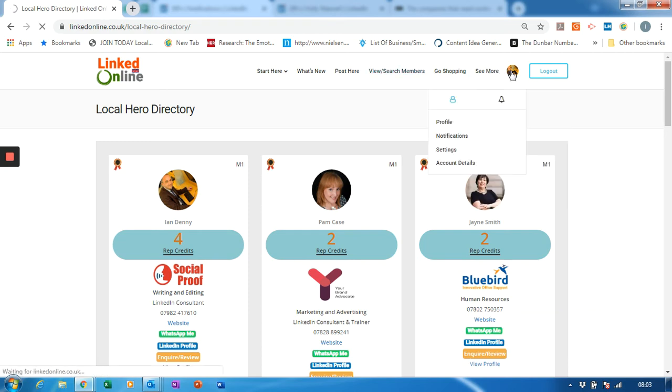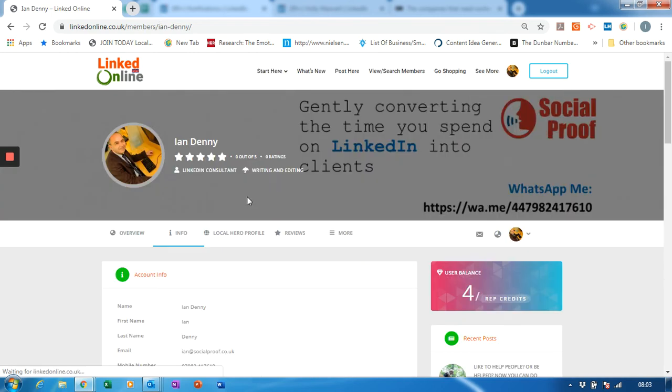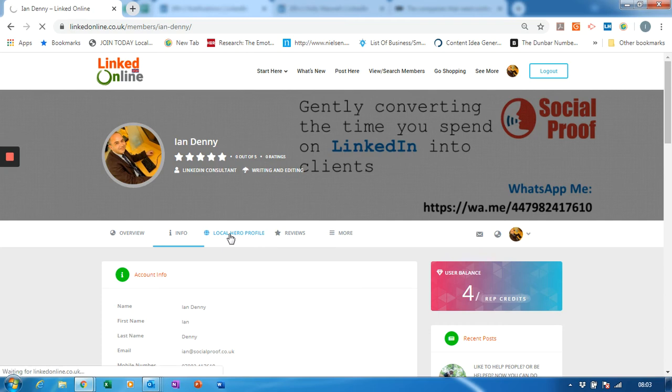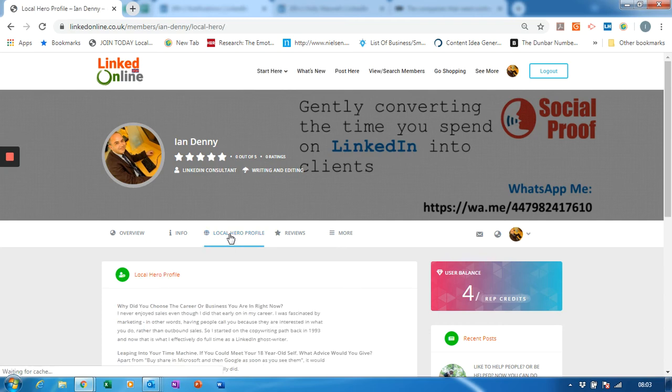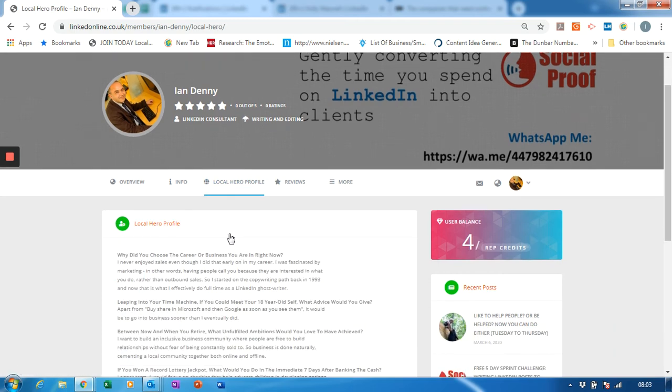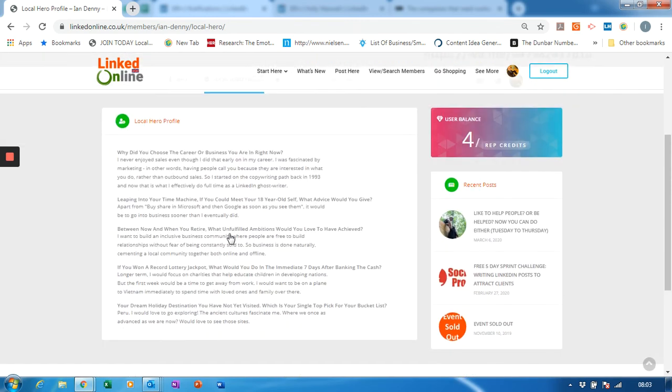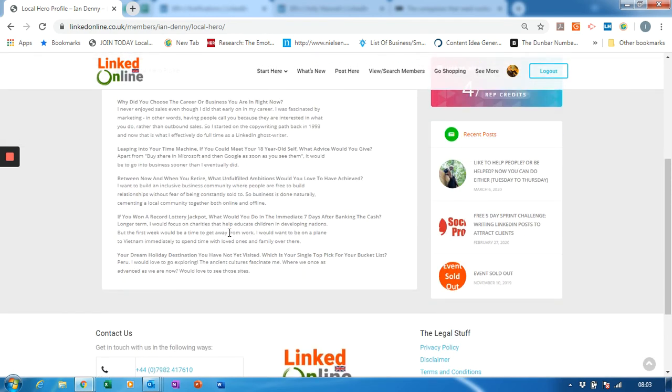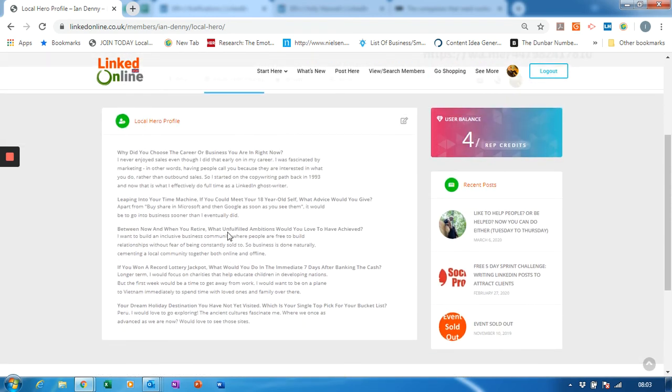Now the other thing that you may have noticed is that once you've submitted a review you get a new section on your profile called local hero profile. Now I've already completed mine, but this gives a little bit of background on you as an individual. So we ask a number of, I suppose, fun questions.